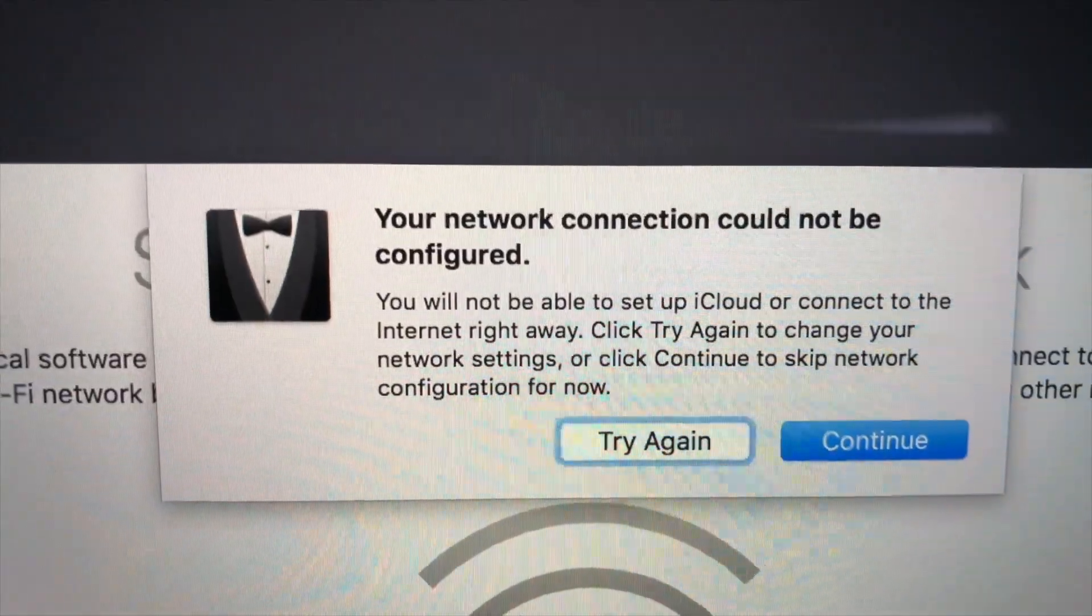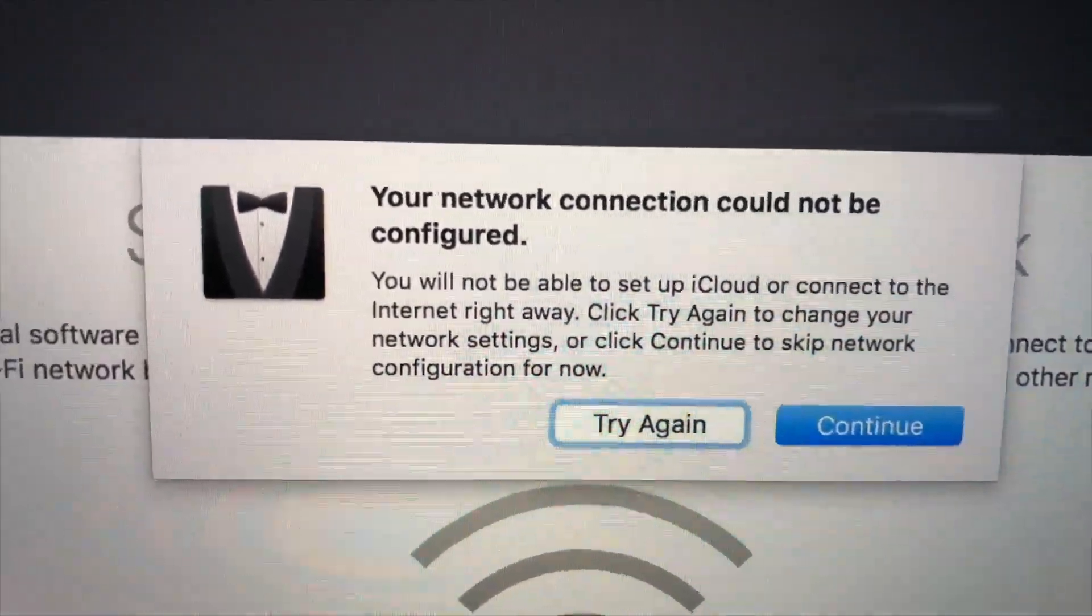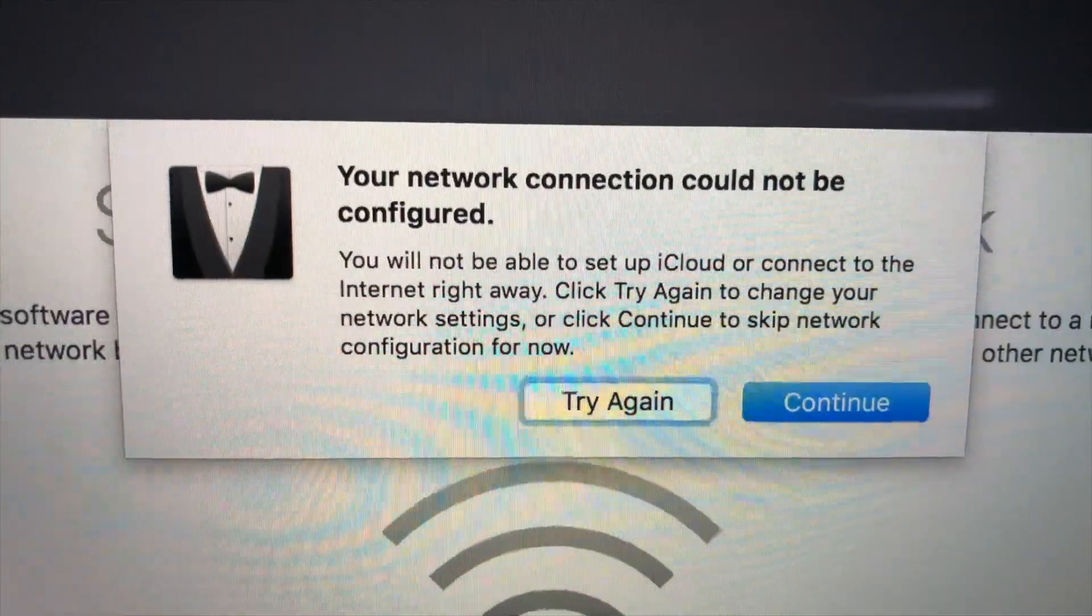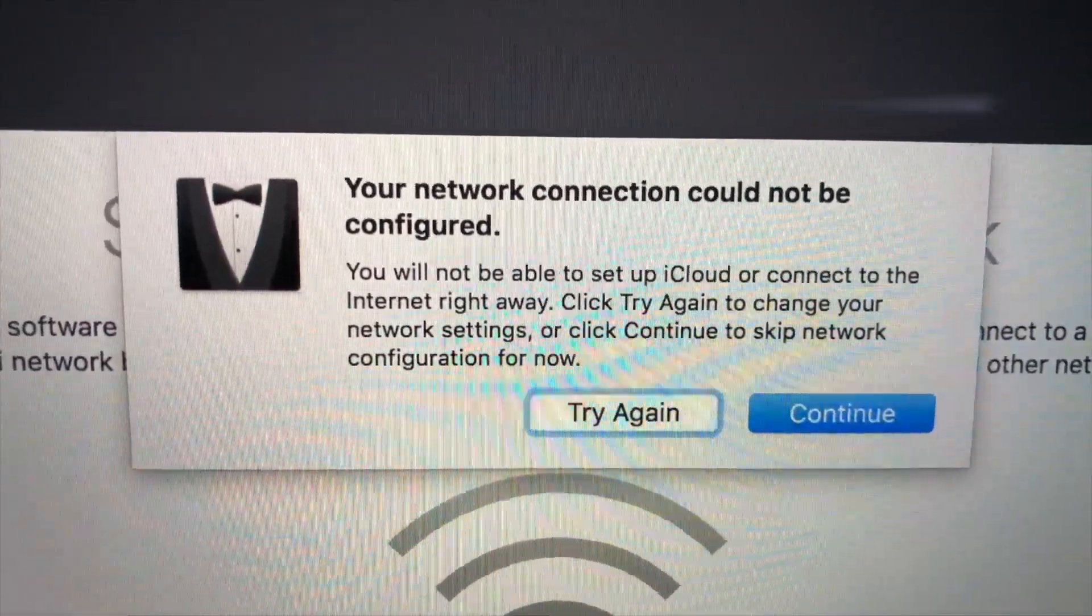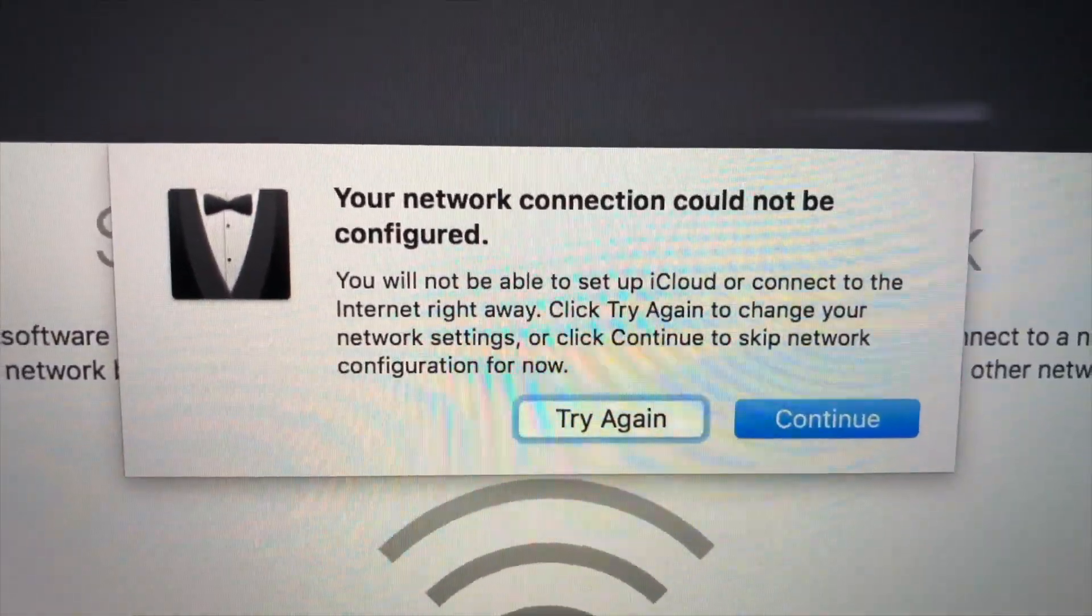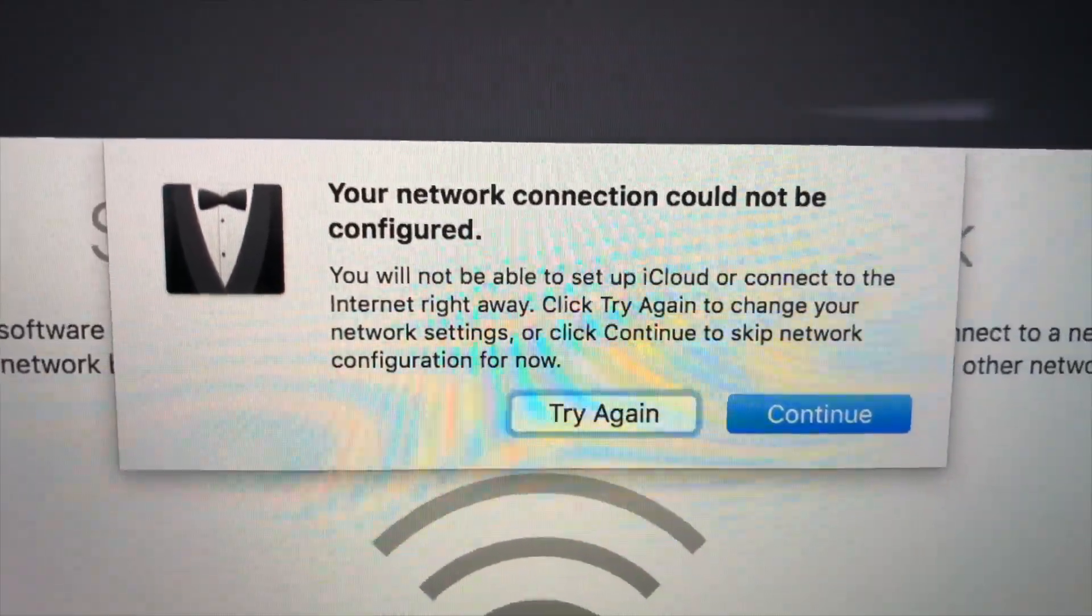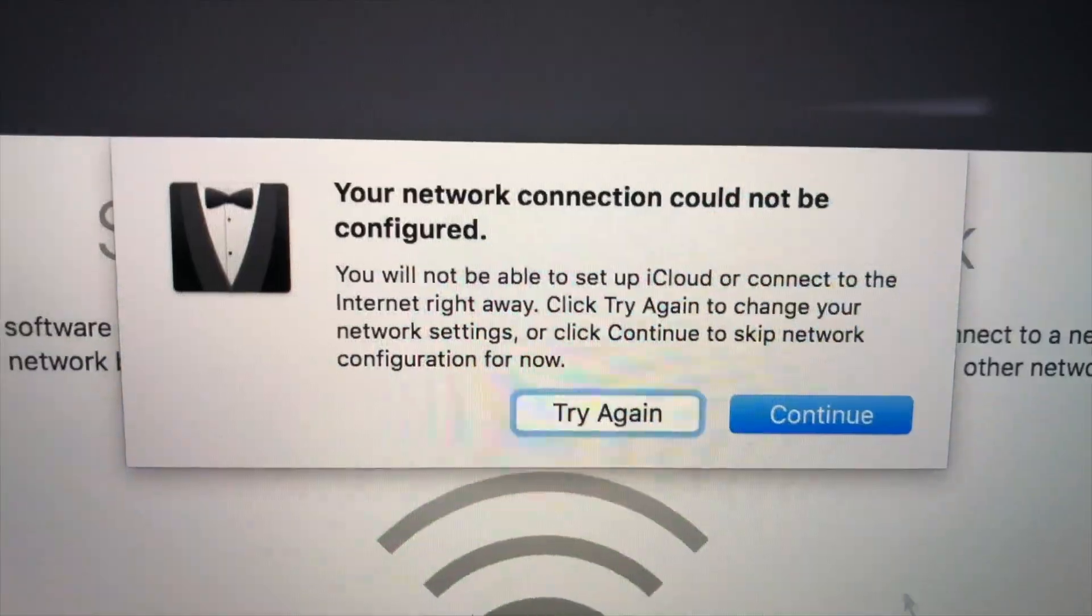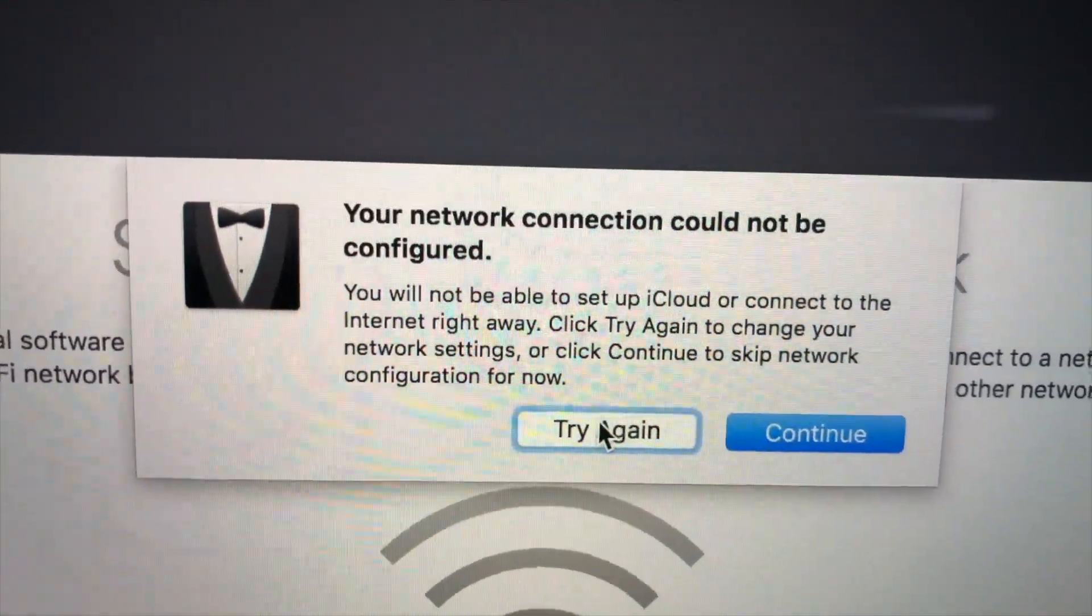Your network connection cannot be configured. You will not be able to set up iCloud or connect to the Internet right away. Click try again to change your network settings or click continue to skip network configuration for now. So I'm gonna try again.